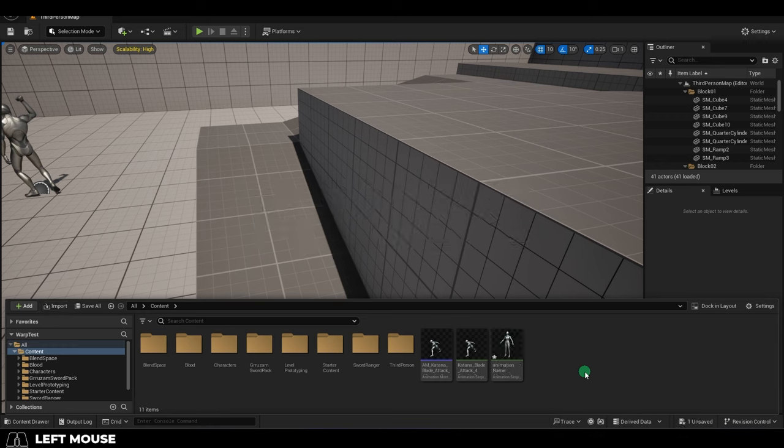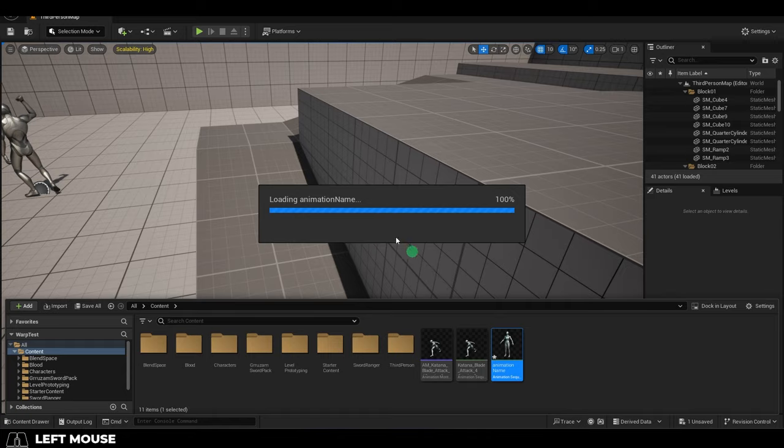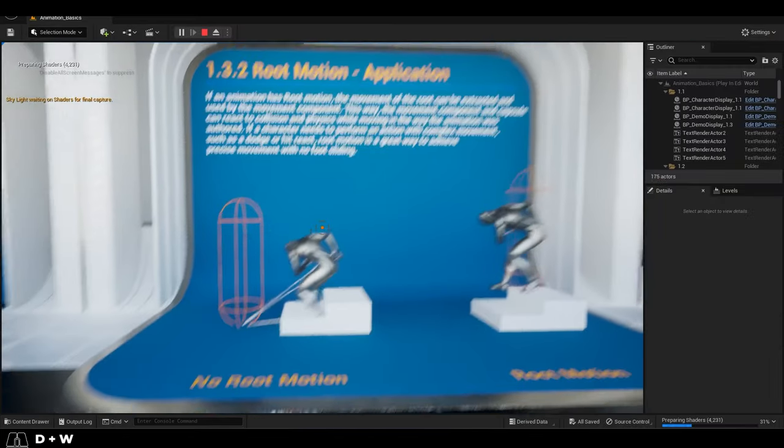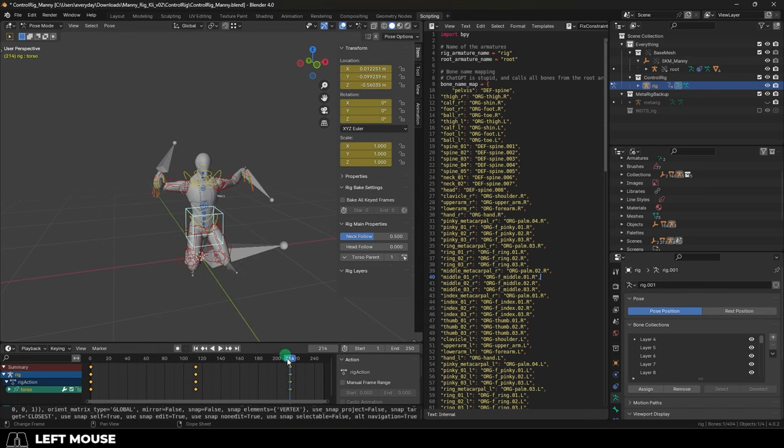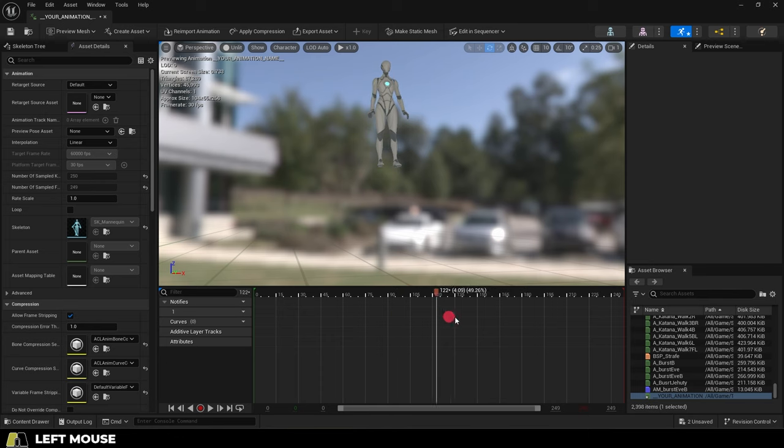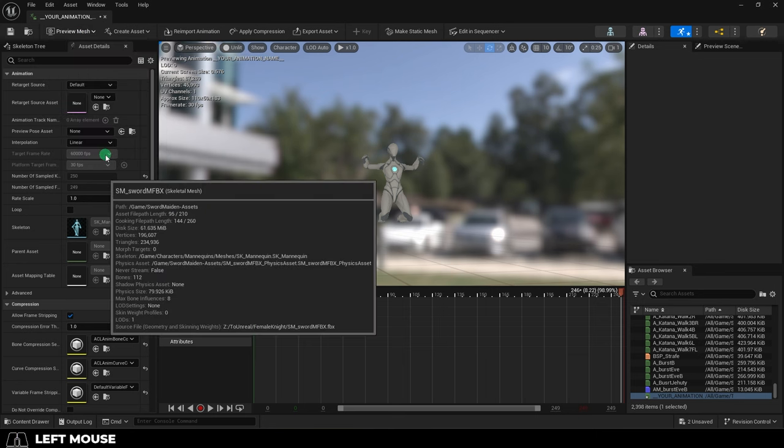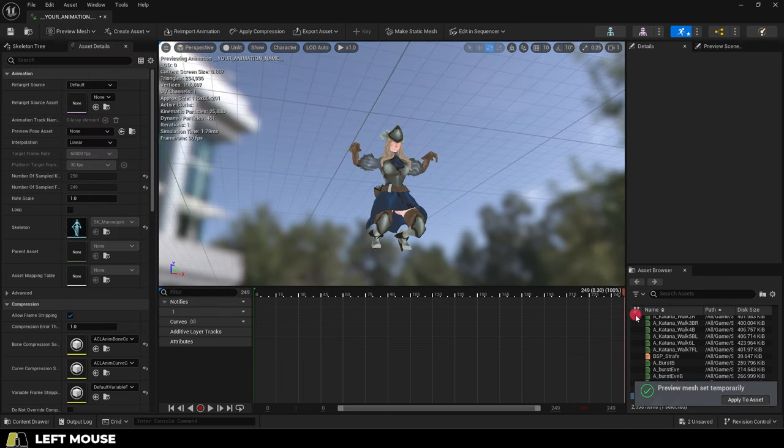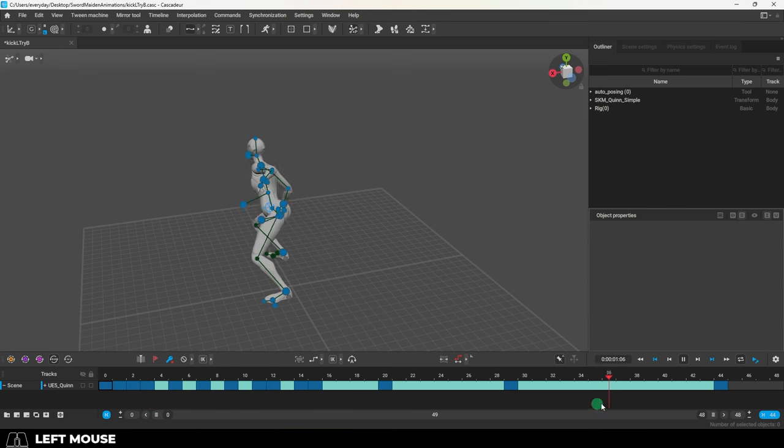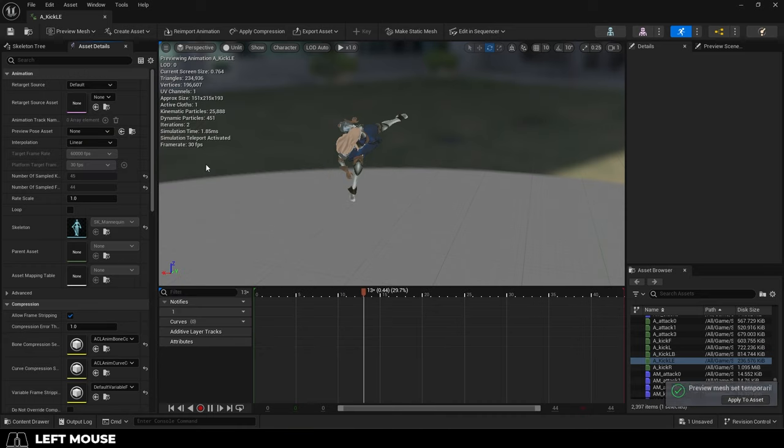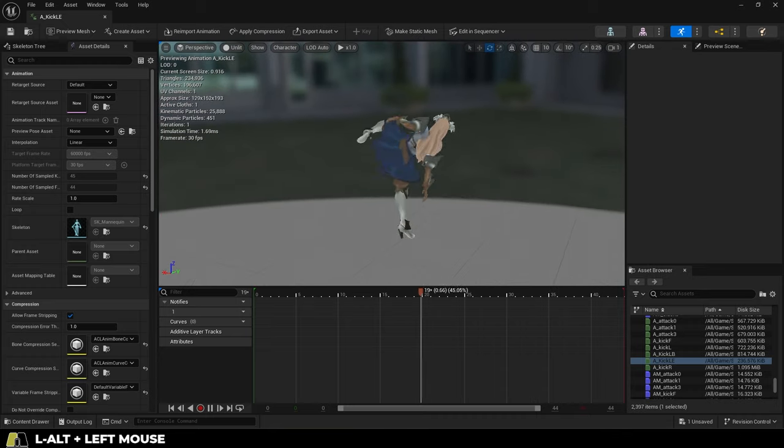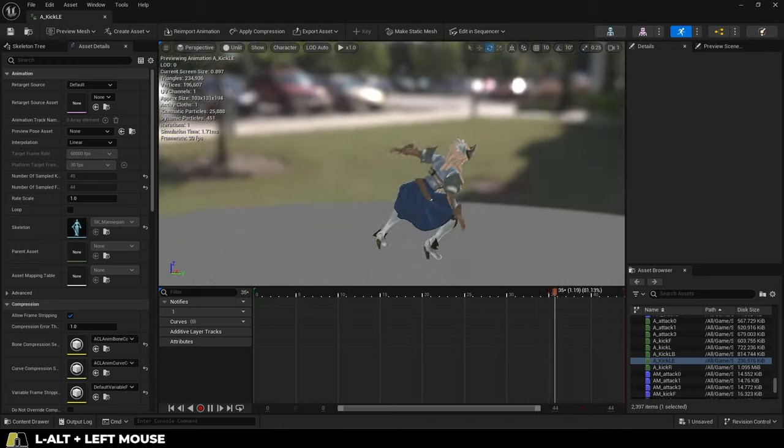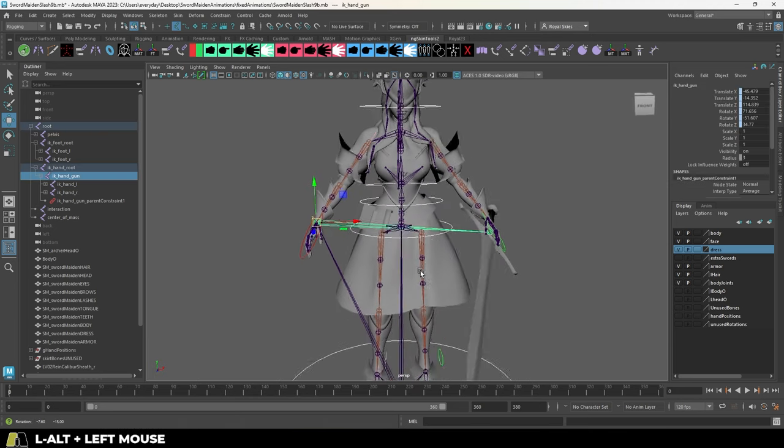Now the cool thing about having your character rigged with the proper skeleton is from this point on, you don't even need your character to make animations. Remember, all animations for this rig are interchangeable, so if you make an animation with the Rigify mannequin in Blender, you can just export that and drag it to your character. You do not need to animate with your character in the Blender file, and you can do this same technique from other software too, like Cascader. As long as you're animating with the UE5 mannequin, when you export it and drag it onto your character, it should work perfectly fine.